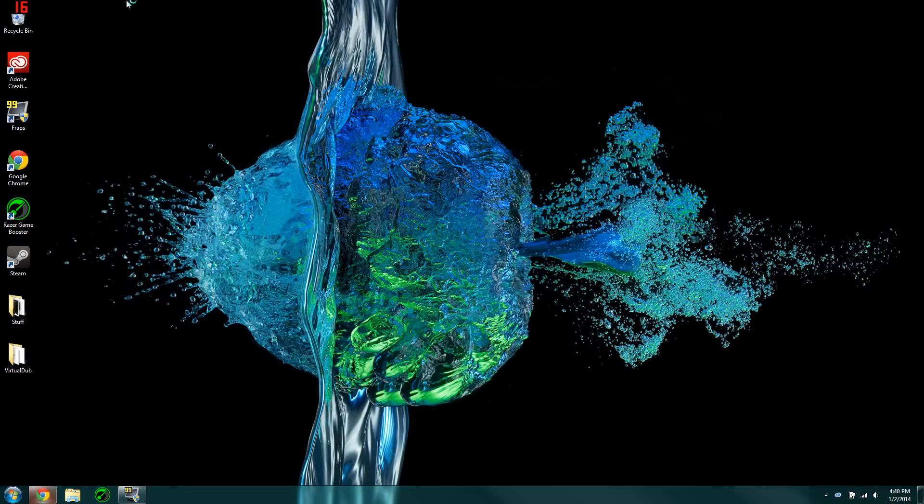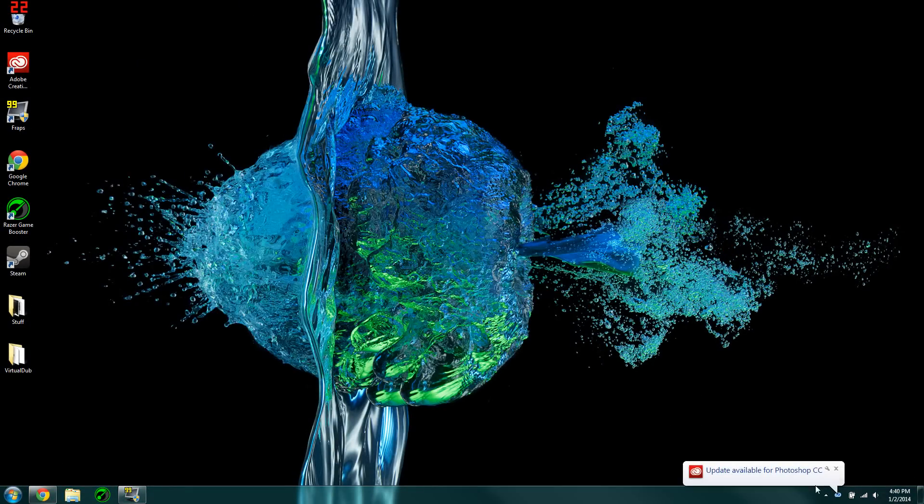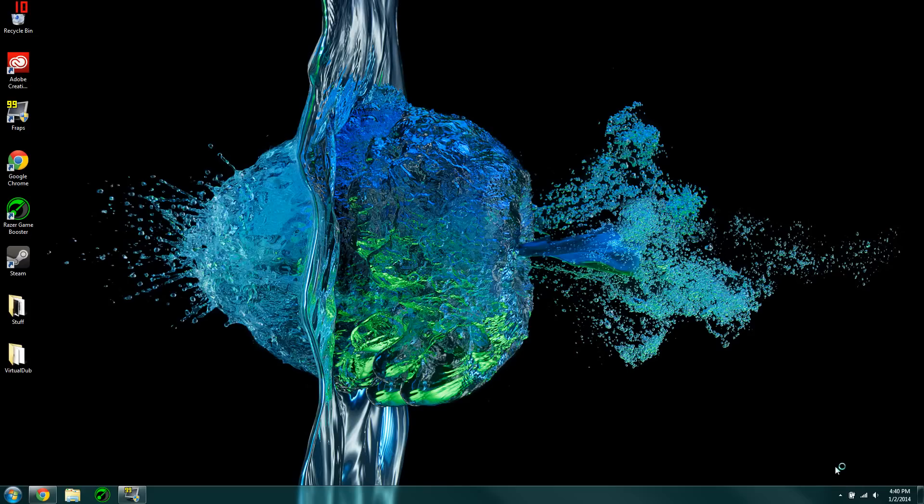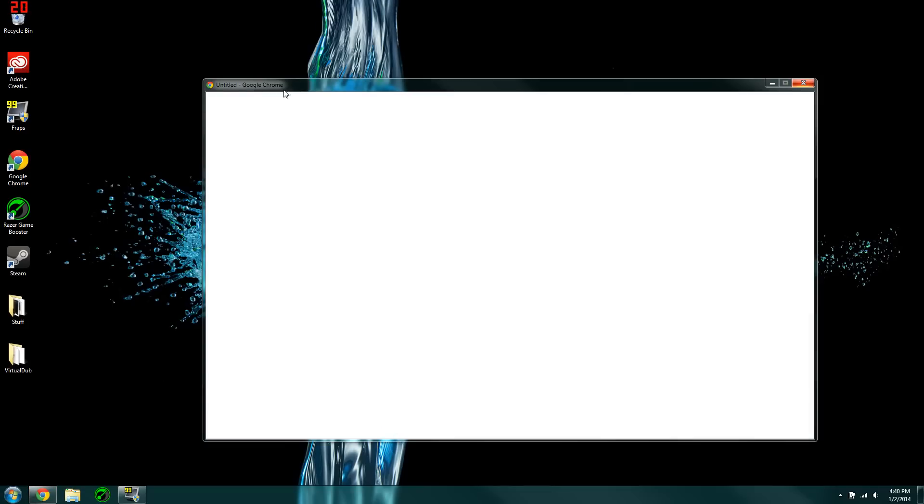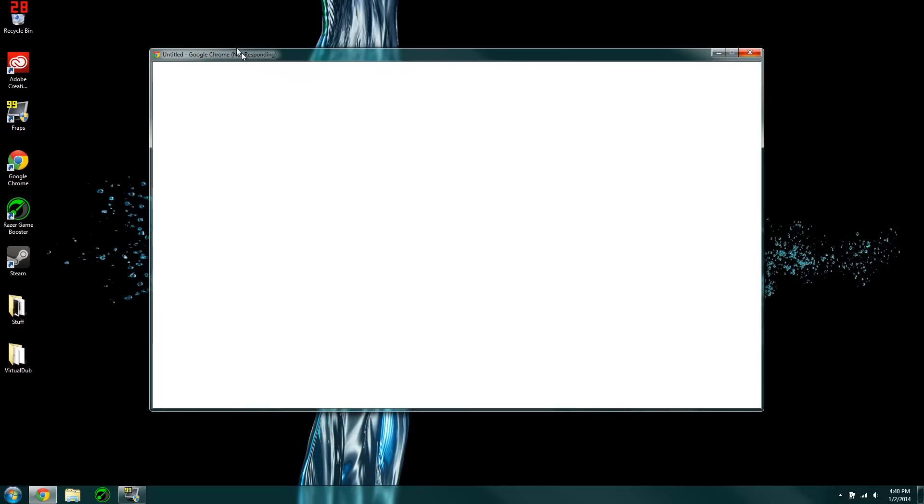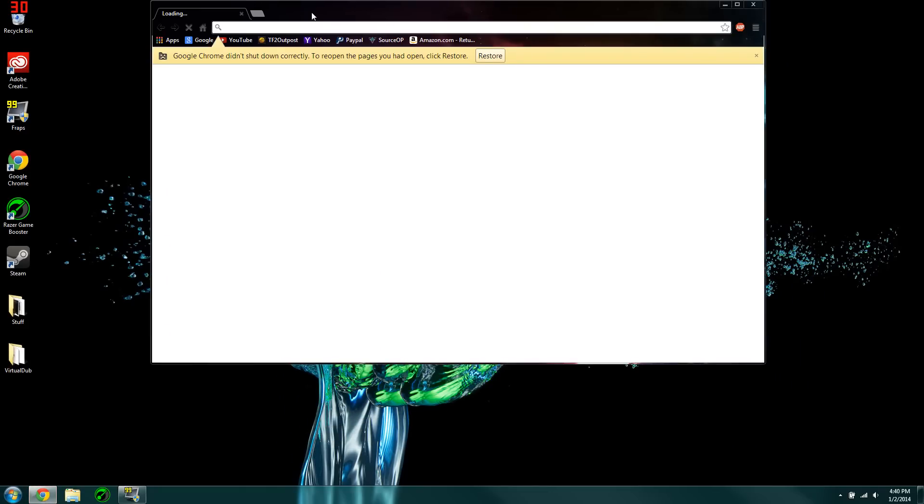First things first, we're going to open up our web browser. I'll have a link in the description below. There we go. Sorry about that, I just restarted my computer.